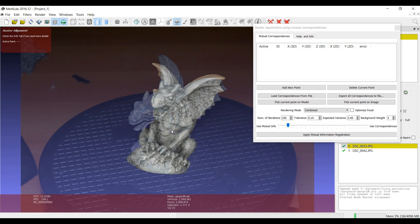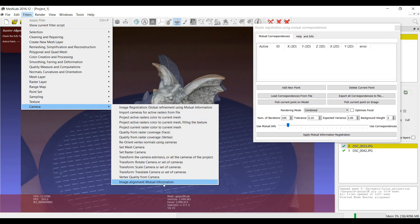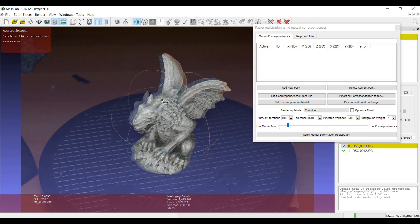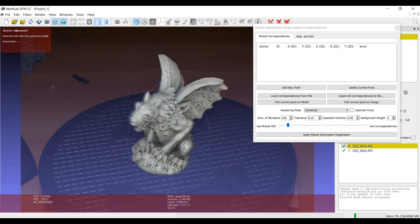If you want to use this tool as pure mutual information, like the filter found in Filters > Camera which already has a tutorial, all you need to do is click the Ask button so that you can position the 3D model in a more or less aligned position. Then if you click Apply Mutual Information without setting any correspondence, only the mutual information will be used. The rendering mode, Optimize Focal, and all other parameters are the same as in the filter, and their use is well described in the other tutorial.